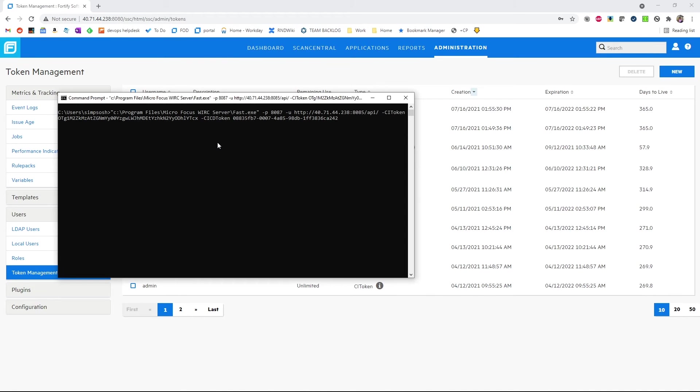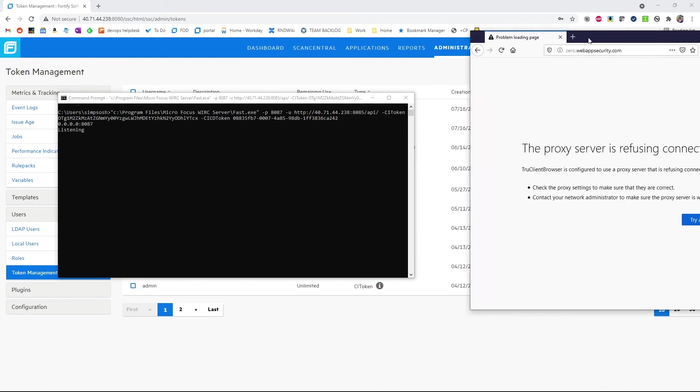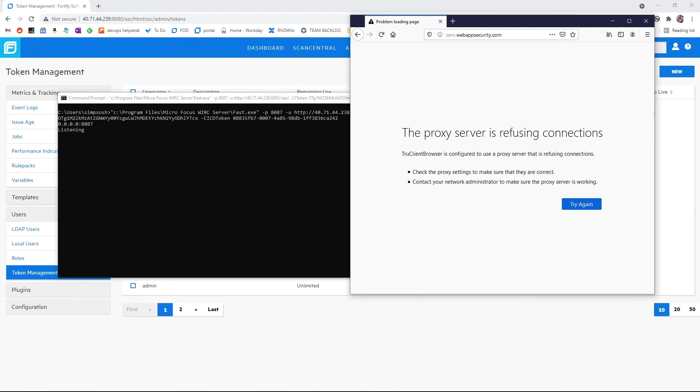We can hit enter. In a moment, we will be told our proxy is listening on port 8087.